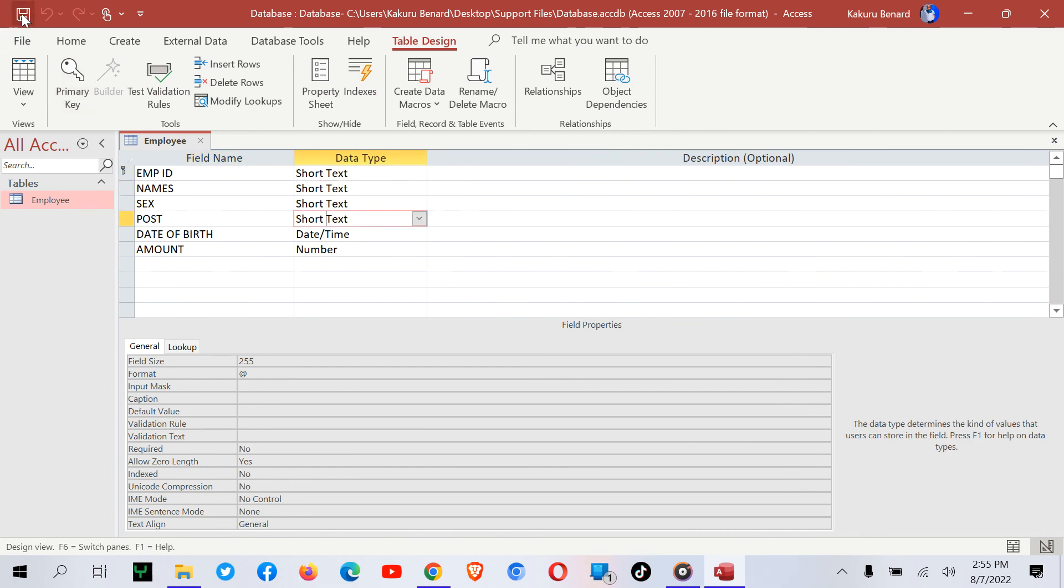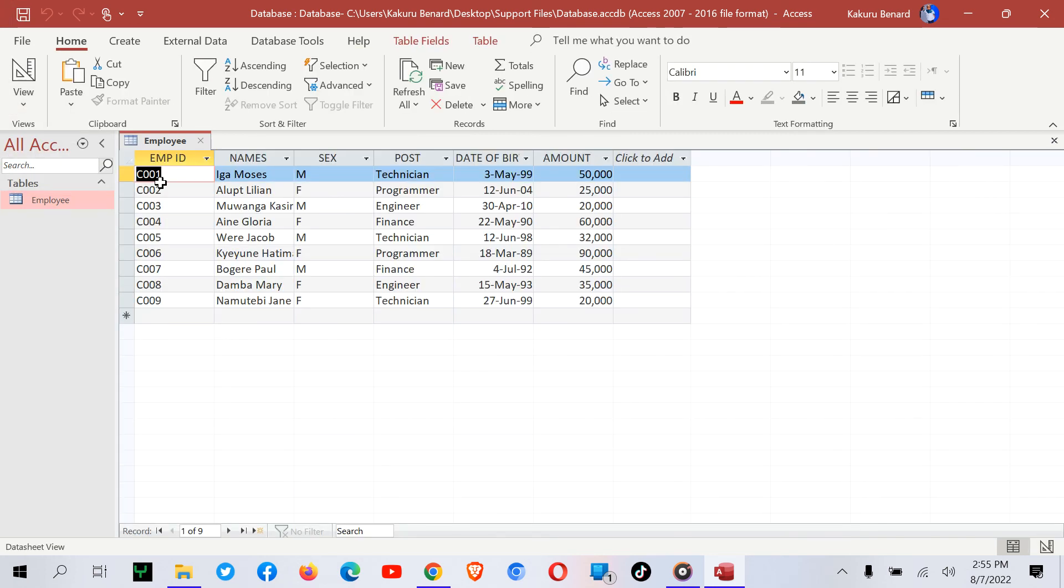That's it. How to import an Excel file into a database as your table. Thank you for watching. Subscribe and refer friends to this channel so we can all benefit. Jabris.